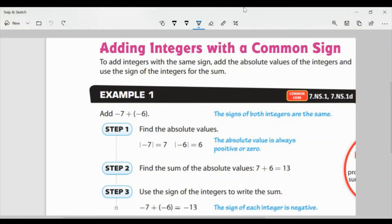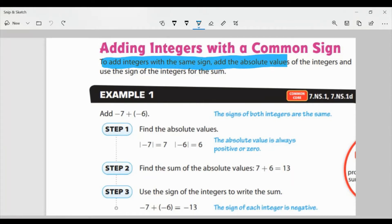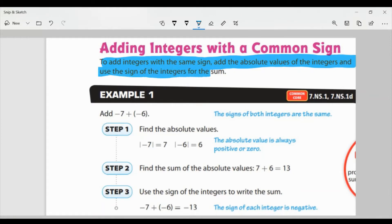Hey everyone, this is your favorite math teacher again with part two of our lesson for this week. Today we're looking at adding integers with a common sign. To add integers with the same sign, add the absolute values of the integers and use the sign of the integers for the sum.